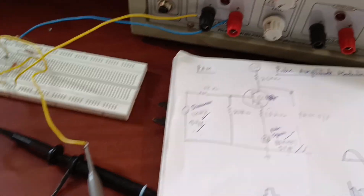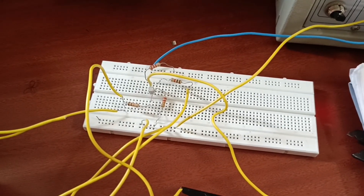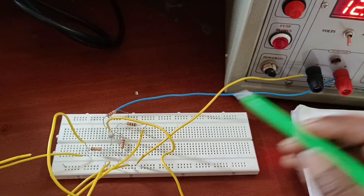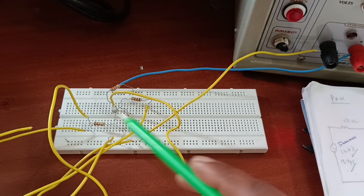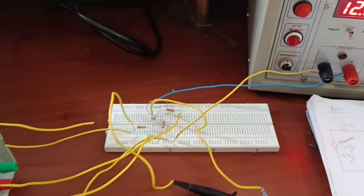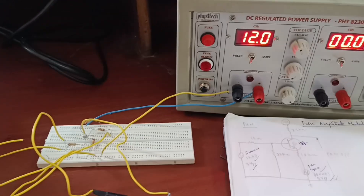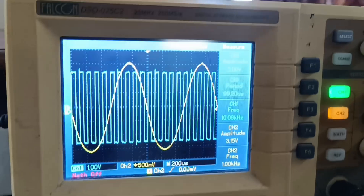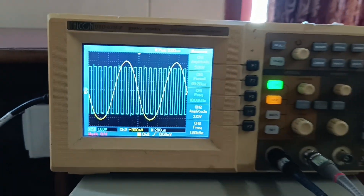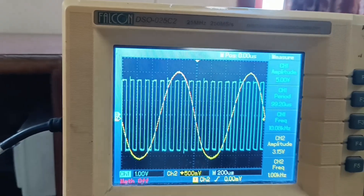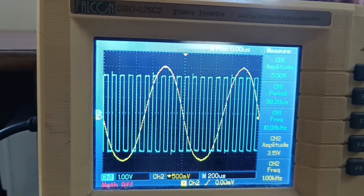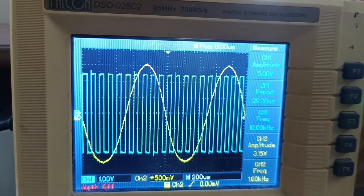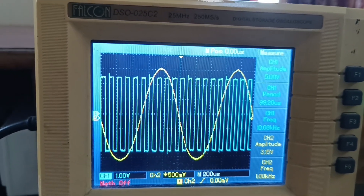The pulse train signal is 10 kilo hertz and 5 volts peak to peak. Observe the connections carefully — the RPS supply is applied to the collector terminal. Applying 12 volts supply. I will show you one by one. Observe channel 1 and channel 2. In channel 1, I have applied the square wave pulse train signal — frequency 10 kilo hertz, amplitude 5 volts — and the message signal in channel 2.